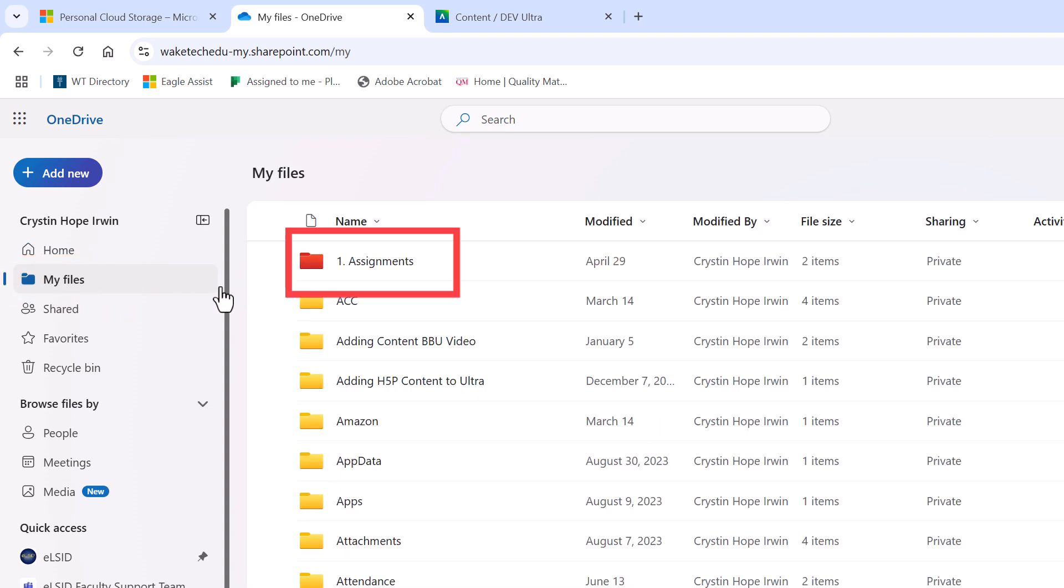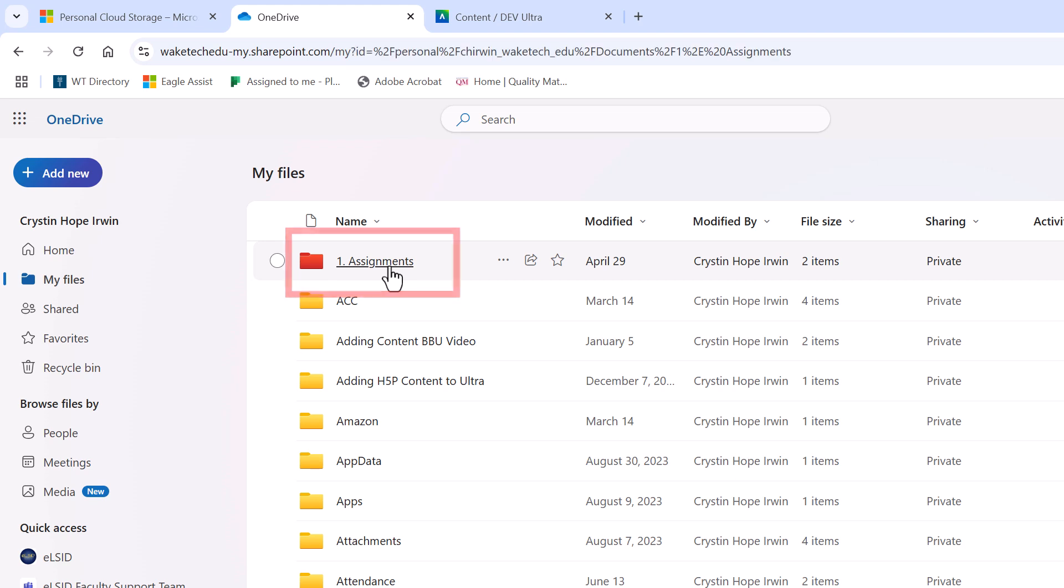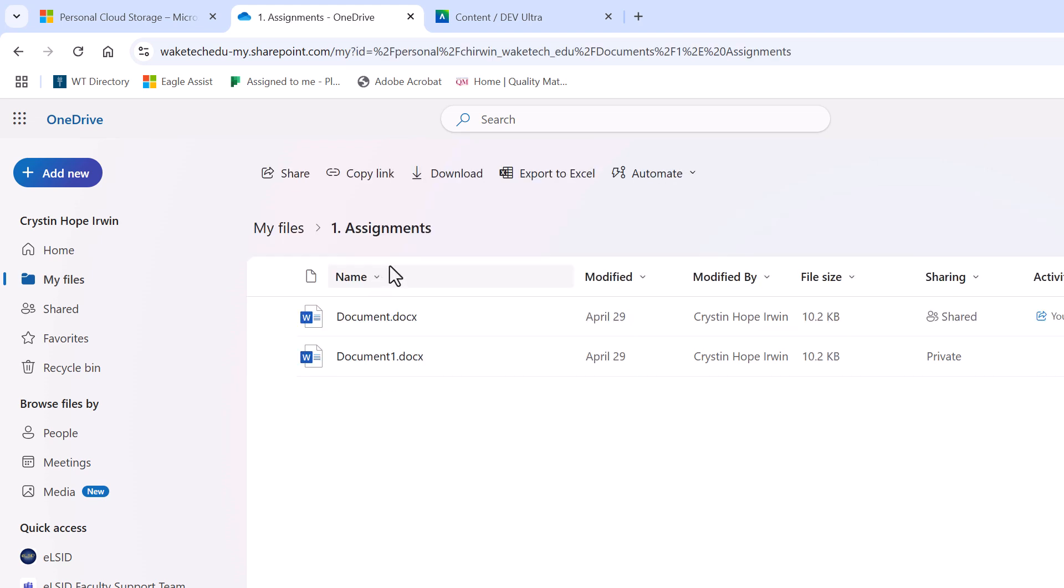Navigate to the folder where you saved your file and select the file you'd like to share with your instructor.